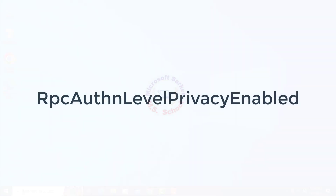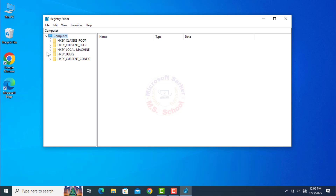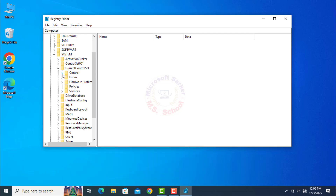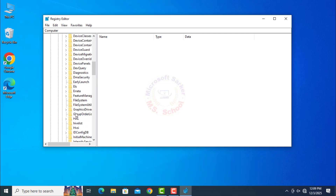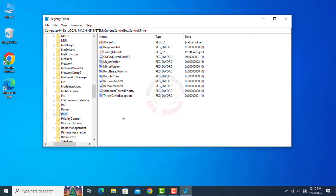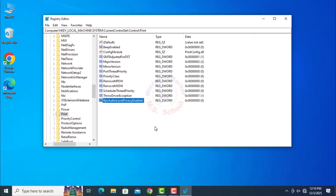Step 5: RPC Auth-Level Privacy Enabled. Search for Registry Editor in the Windows search bar and click on Registry Editor. Then click on HKEY_LOCAL_MACHINE, then System, then Current Control Set and Control. Scroll down and click on Print. On the right side, search for RPC Auth-Level Privacy Enabled. If you don't find it, create it. Right-click on it, go to Modify, and set the value to 0.